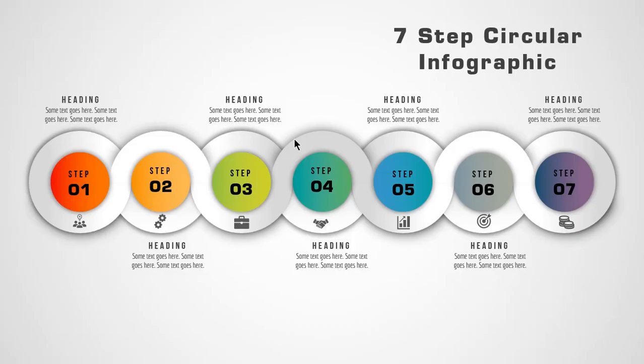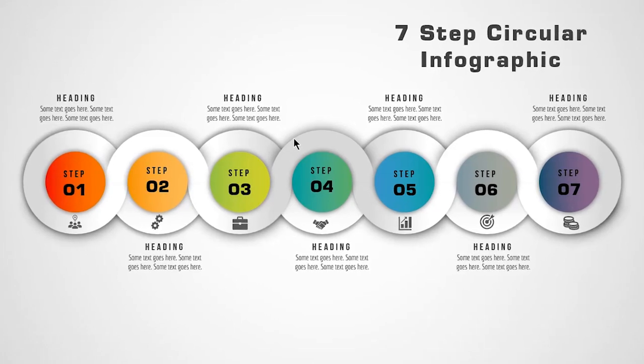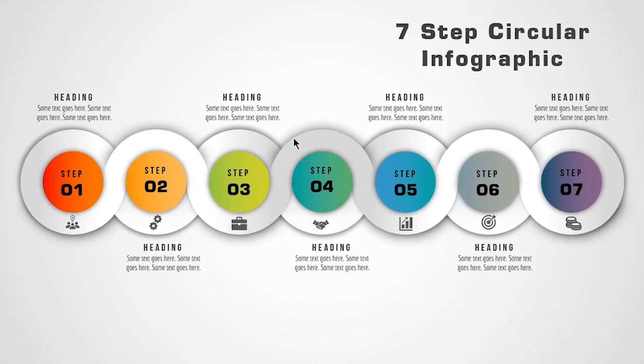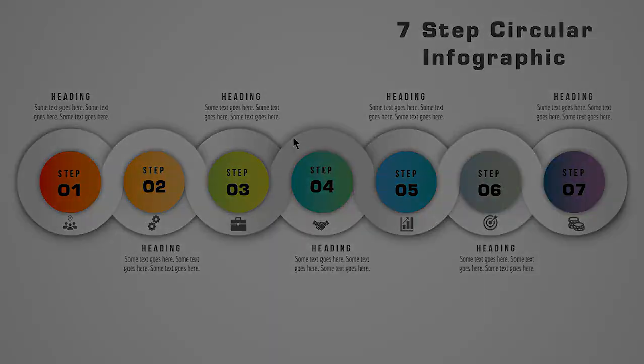Hello all and welcome back. Today we are going to create this tricky infographic design. Let's get started.